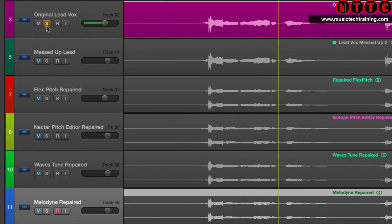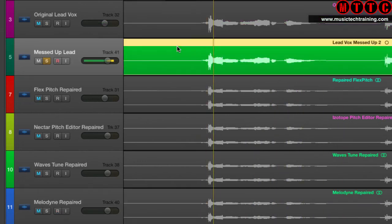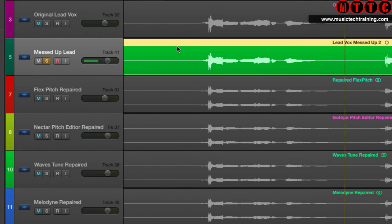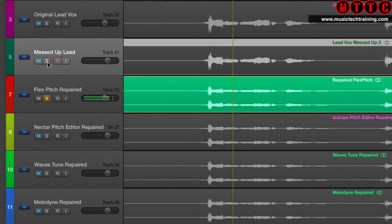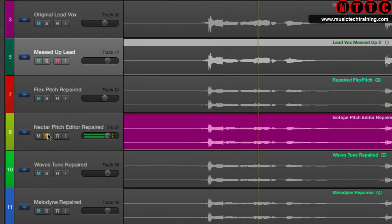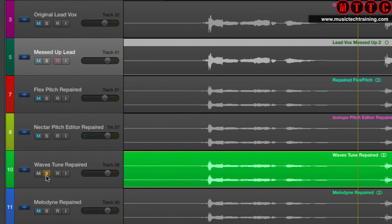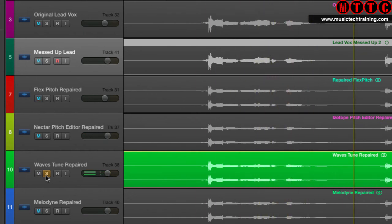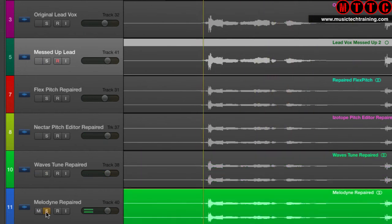Comparison playback of the phrase 'Saw you the other day' across the original vocal, the messed-up vocal, and each of the four tuned versions for comparison.